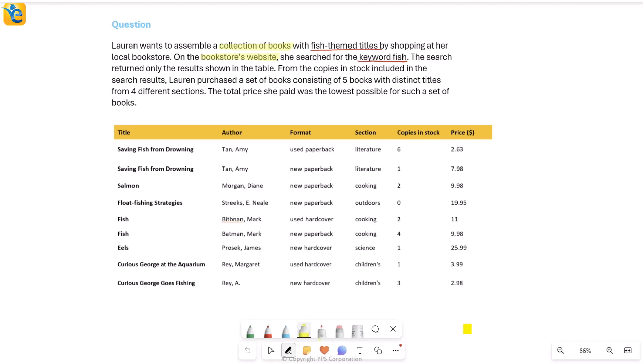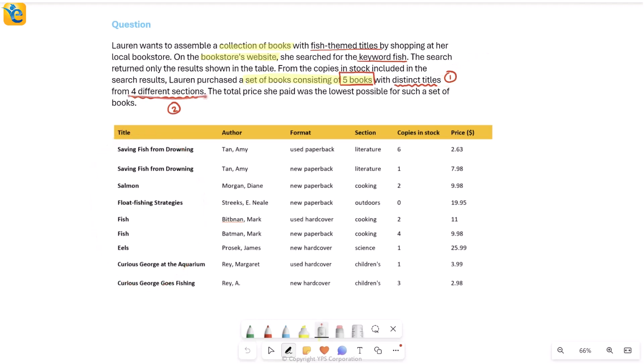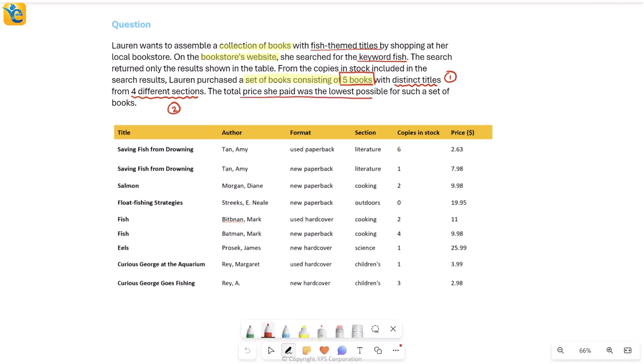So from the copies in stock included in search results, Lauren purchased a set of books consisting of five books. So she actually bought five books with distinct titles. That's one piece of information for me, from four different sections. That's another piece. So I bought five books and these are two characteristics that my books had. First, they all had distinct titles. Second, they came from four different sections. So five books from four sections.